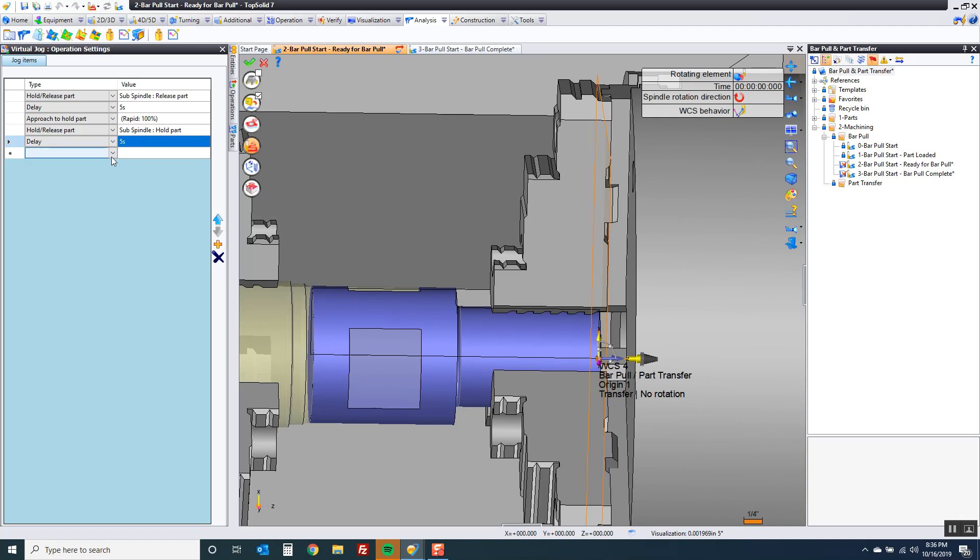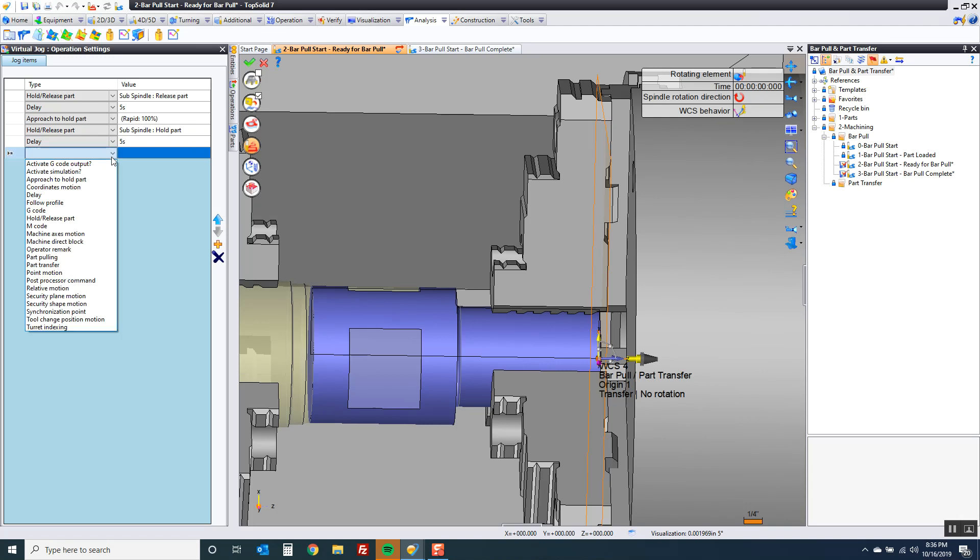The reason why I like Virtual Jog is because Virtual Jog puts you in the driver's seat. You're not relying on your post processor to have everything perfect. The post should do what you tell it to do. At least that's what we believe at TopSolid.